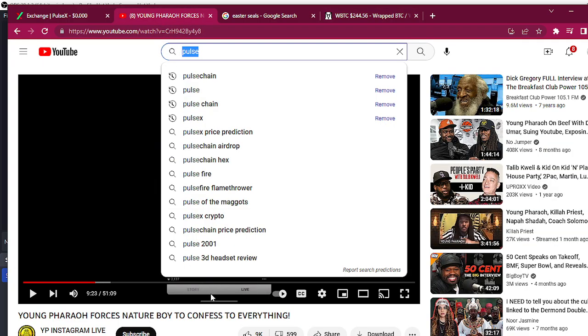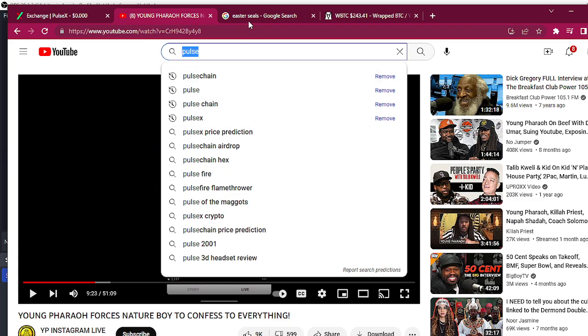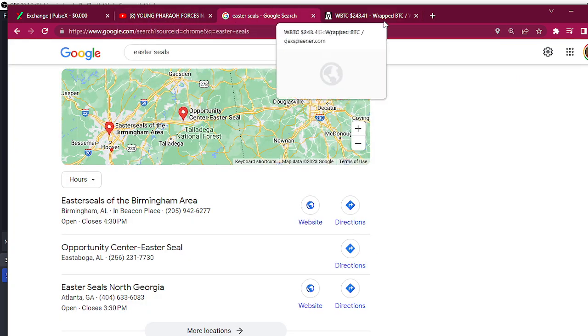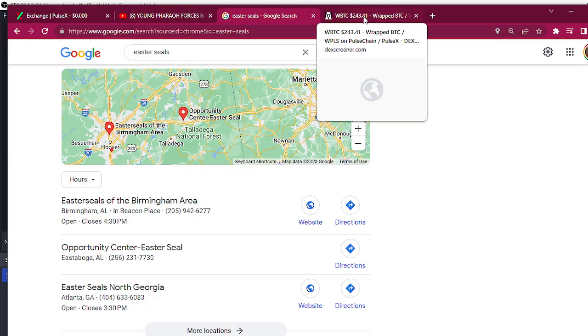But also check it out if you can get on Pulse, get on here. We're having a lot of fun. And that's it.